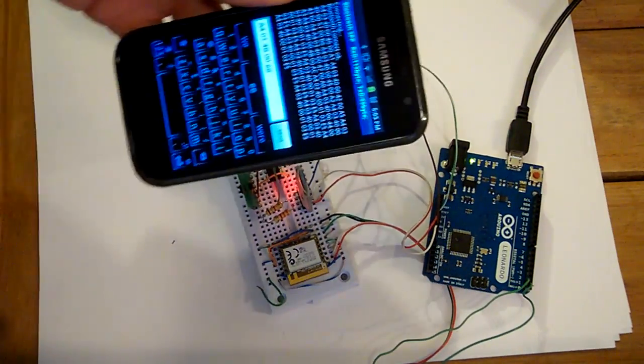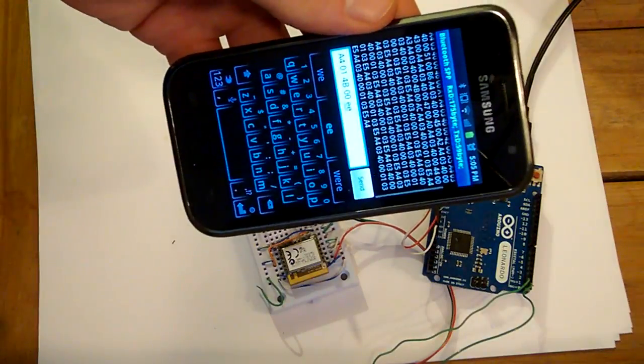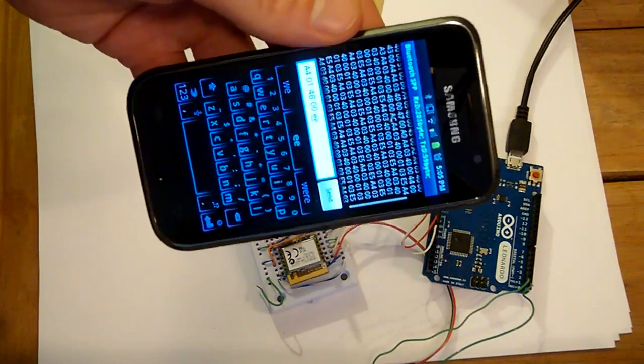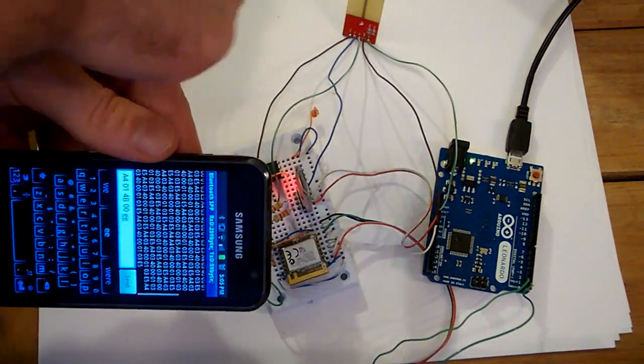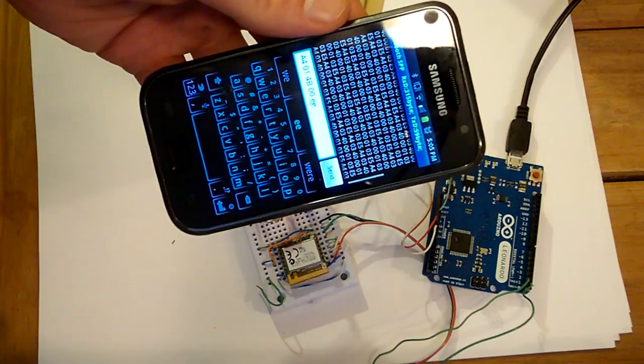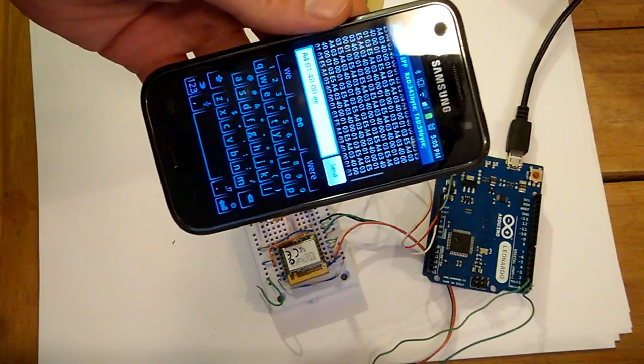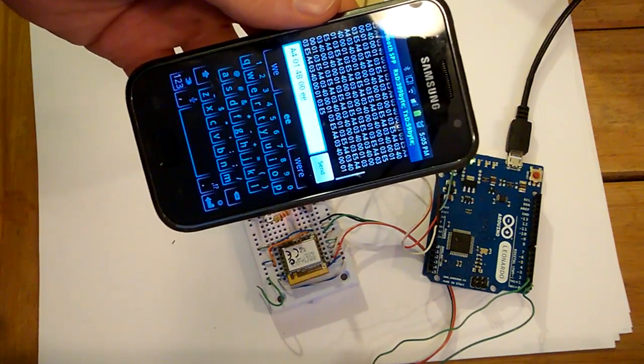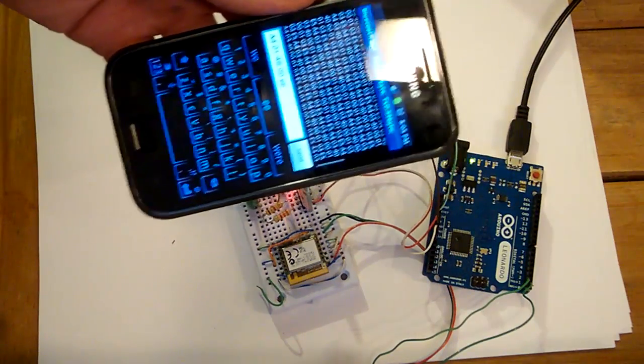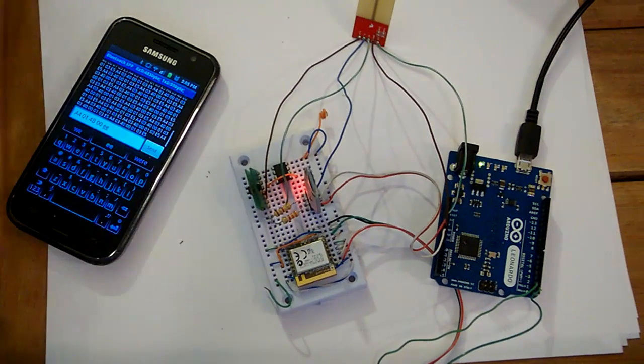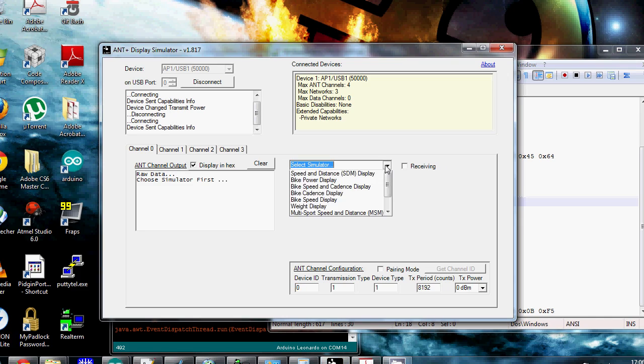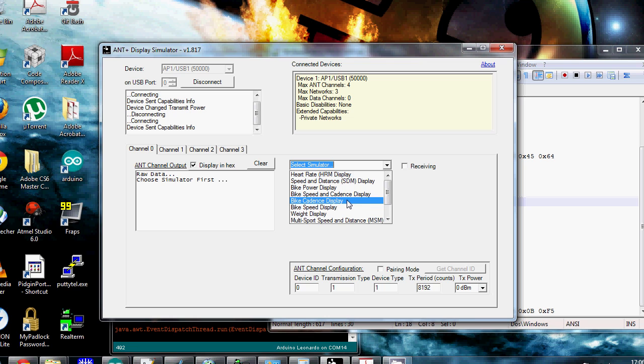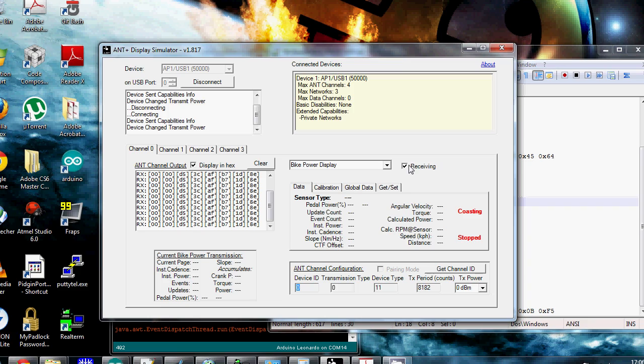So, I just sent the last command. And now you're seeing a string. So, now I've set this to pretend it's a power meter with ANT plus. And it's just sending the default string of characters. So, switching over to the computer. Set it to set the simulator type to bike power display. Set it to receiving. And we're starting to see data.